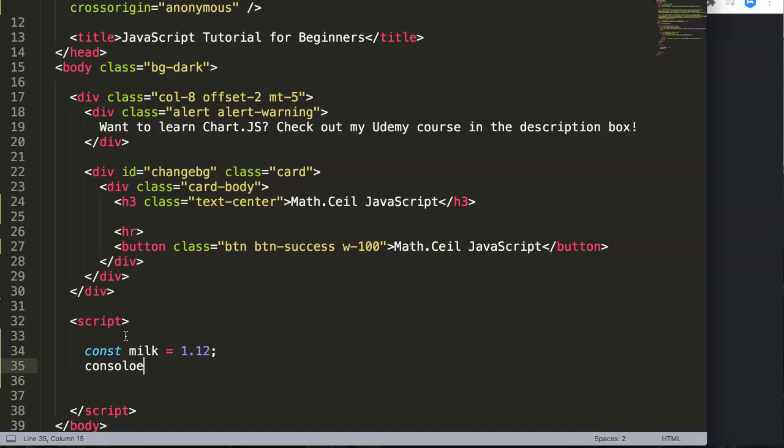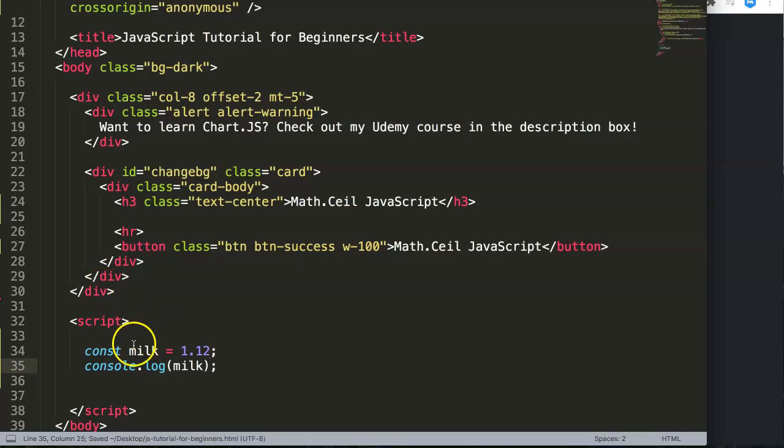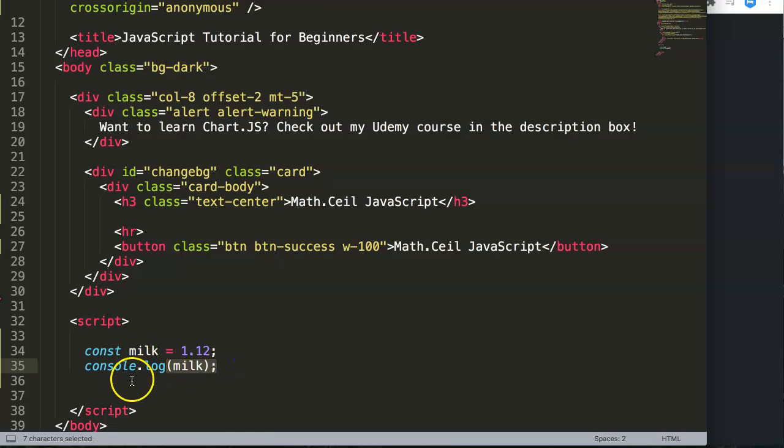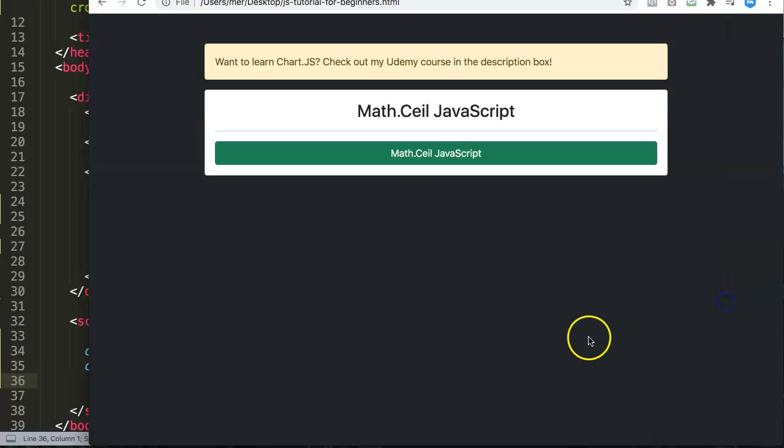Once we have this, I do the console.log so we can echo out or return the value. That's probably a more proper way to say it because echo is used for PHP. We return the value in the console log.